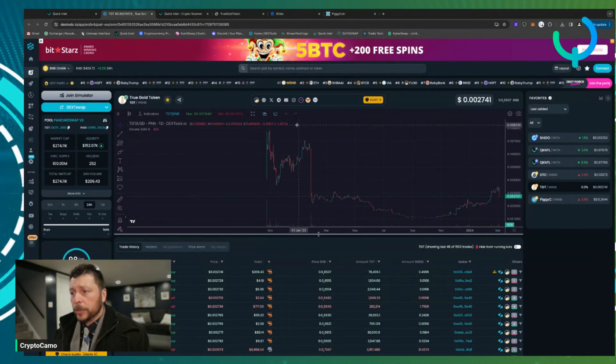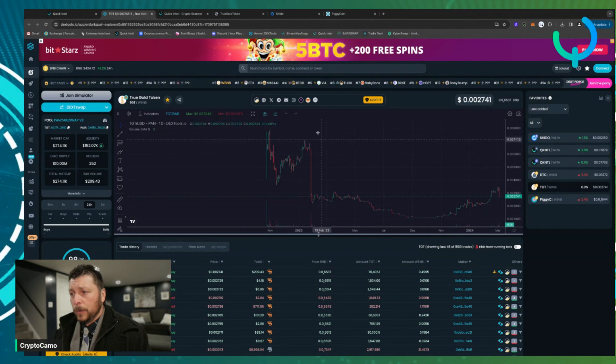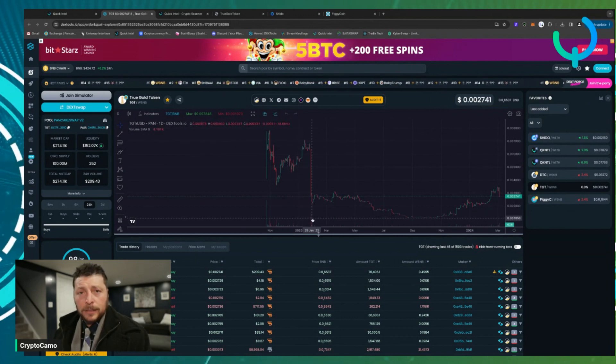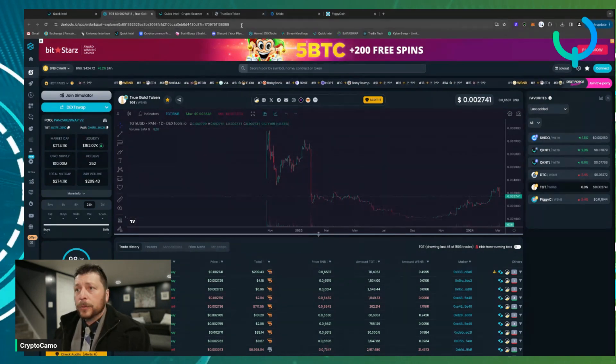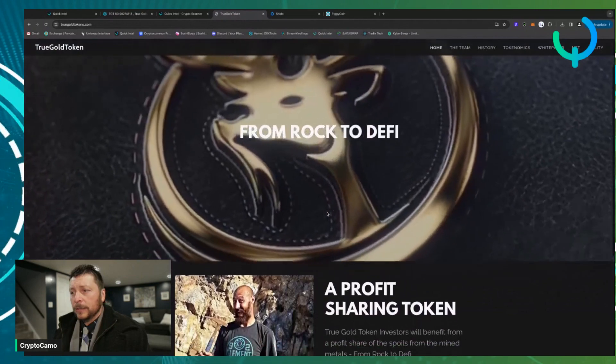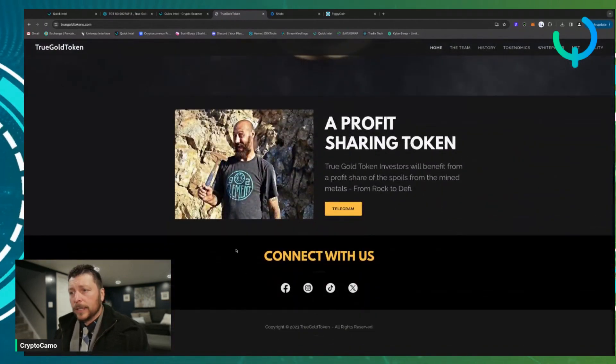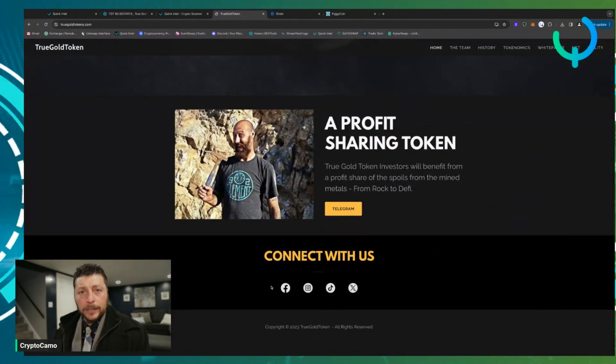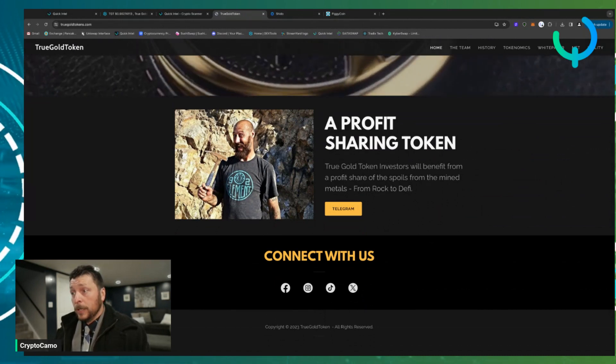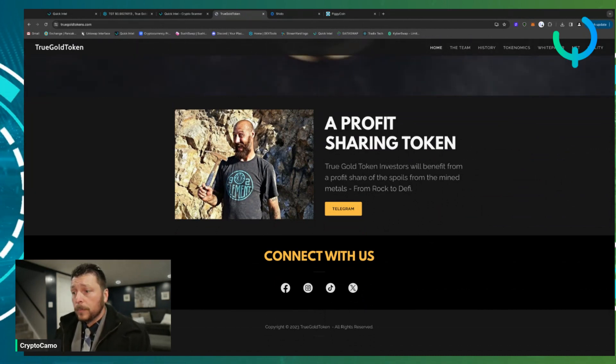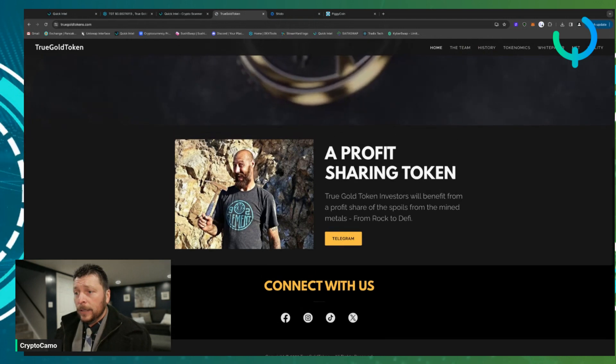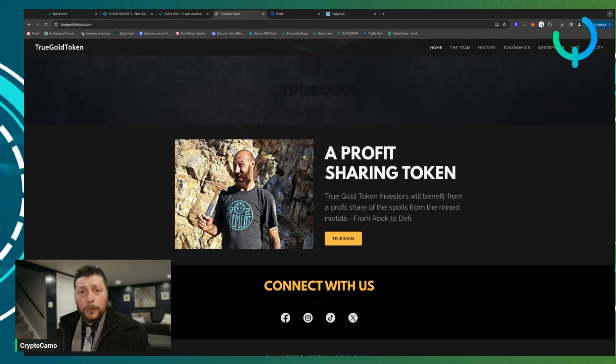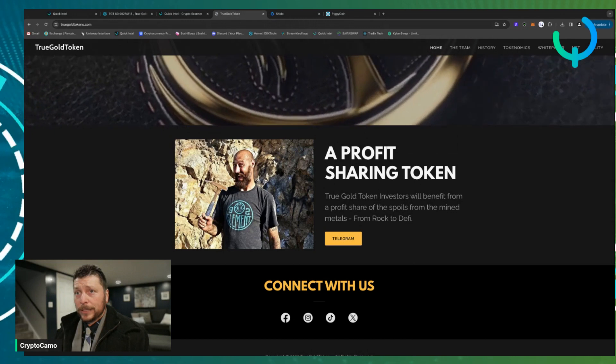So here we go, this is True Gold Token. If you look at this chart it kind of worried me. Well, long story short, this was actually because of an accident. True Gold Token is actually from Rock to DeFi. This guy is actually mining gold in California, and as a token holder or NFT holder you are profit sharing.